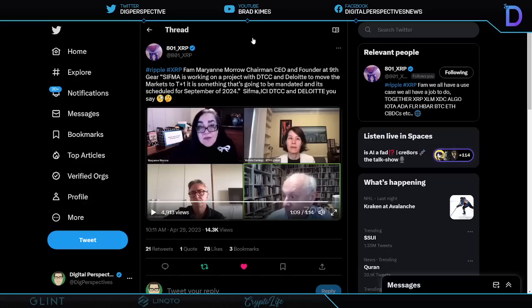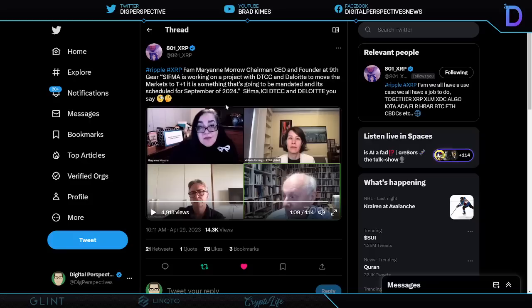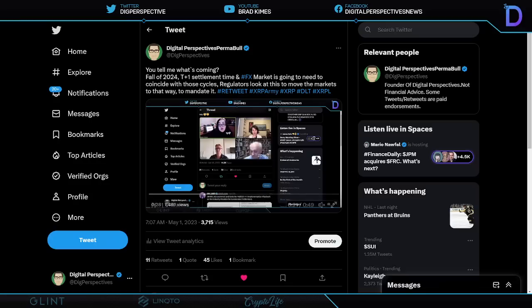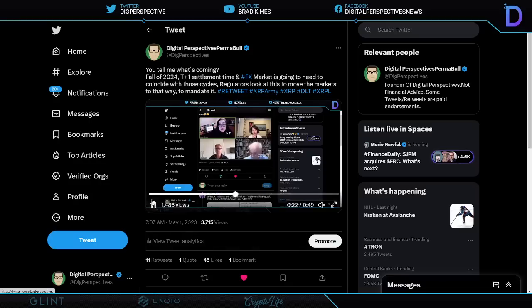Now, I showed this over the weekend, but I took out a little teeny clip of this that really started to hit and resonate with me after I did the video. And shout out to 801 for this. But this is Marianne Morrow, chairman, CEO, and founder of the Ninth Gear SIFMA, which is working on a project with the DTC and Deloitte to move markets to T plus one settlement time. And it's something that's going to be mandated. Now, I wanted to pull this out so you could see this because it's important that you catch this clip. Take a listen here.